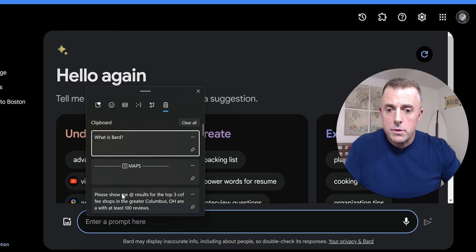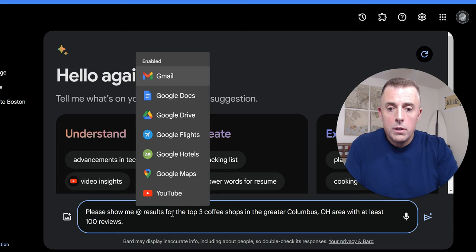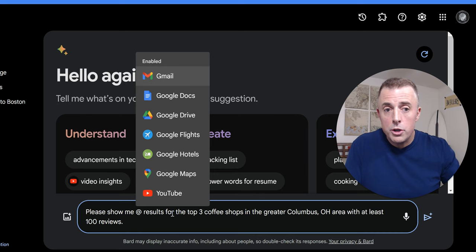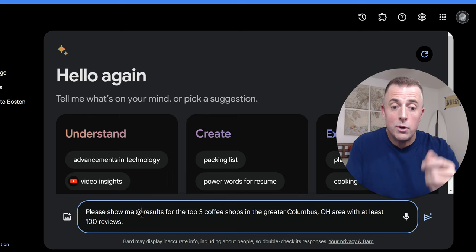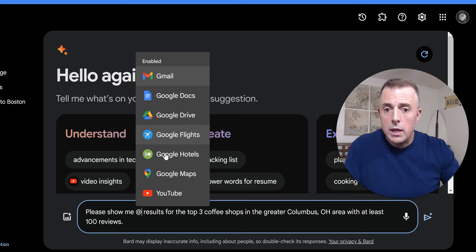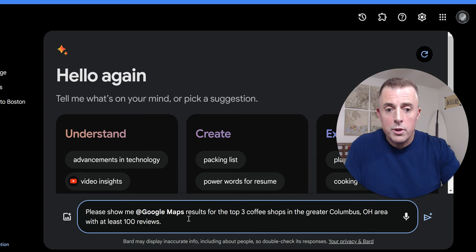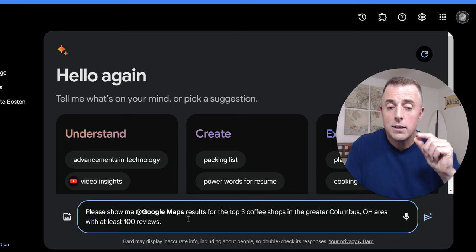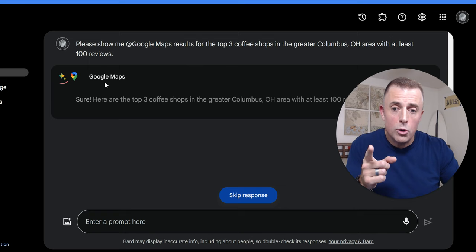Maps, and we ask it, please show me, and we type the word or the symbol at, and these extensions should pop up. If you've not enabled them yet, you'll want to jump up here and enable them there, or just use the at symbol, and it's going to give you the opportunity to enable the extension. So there we go. We're using Maps, so please show me, and we find Maps on here, right here, the Maps results for the top three coffee shops in the greater Columbus, Ohio area with at least 100 reviews. So we've asked it a number of questions.